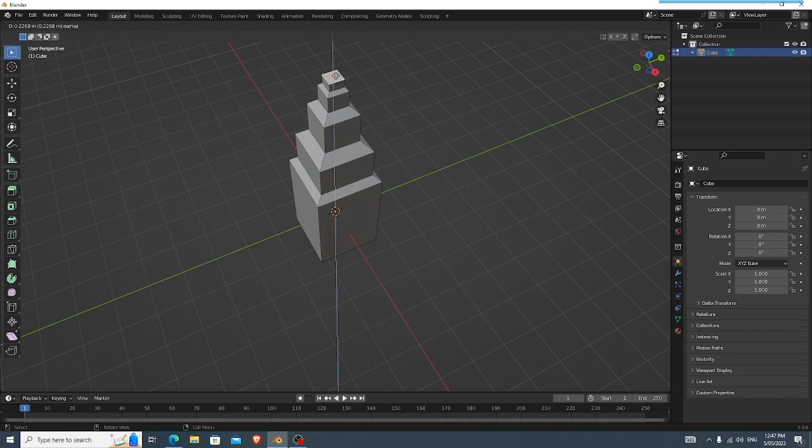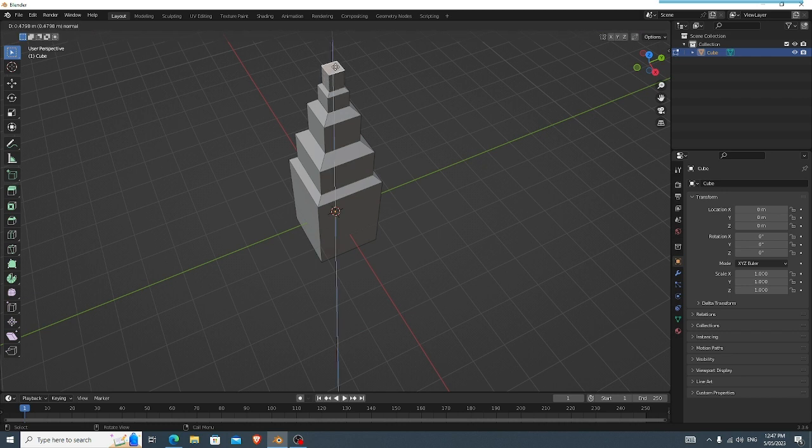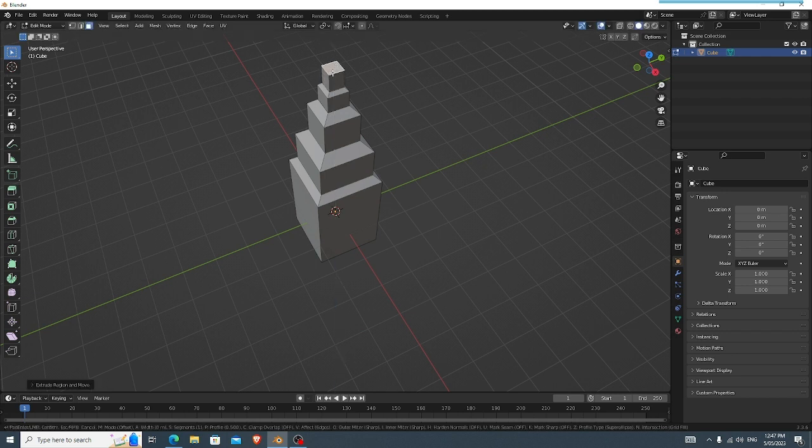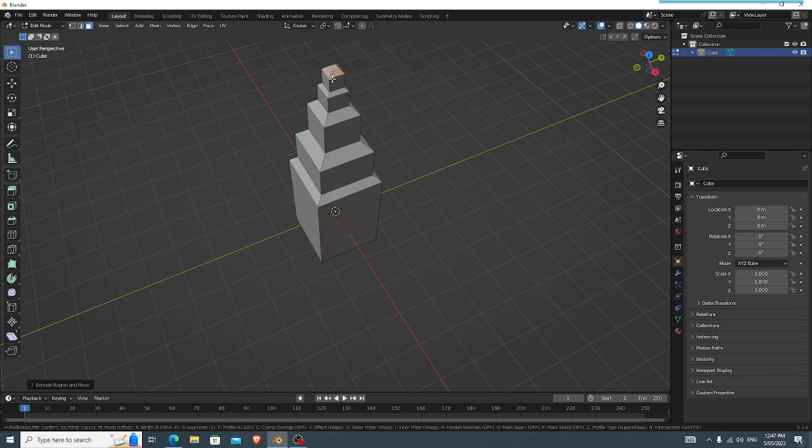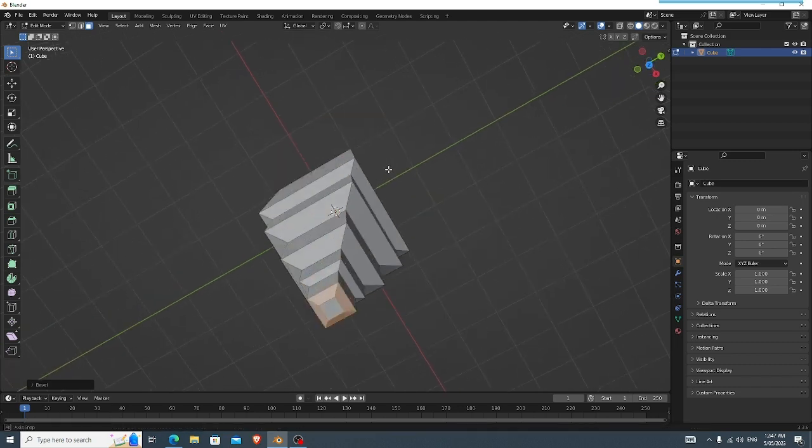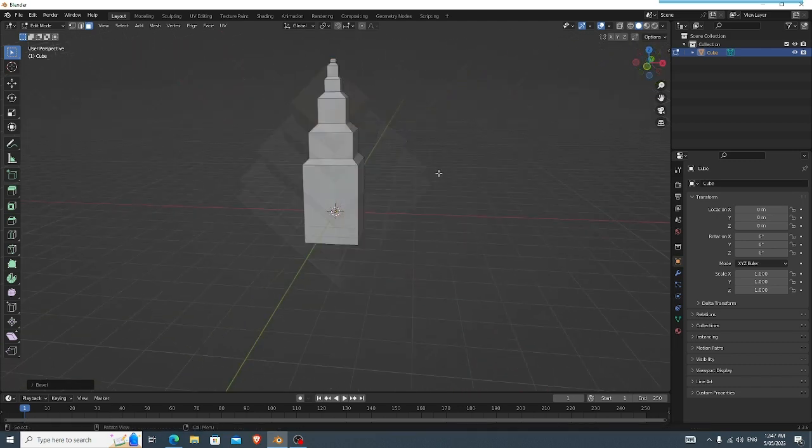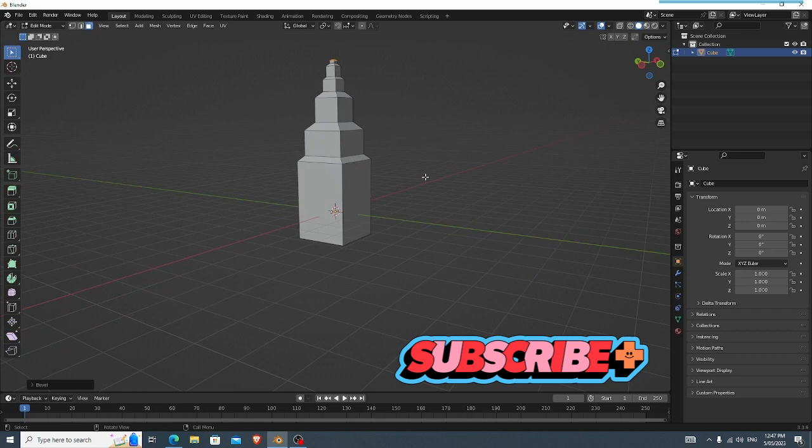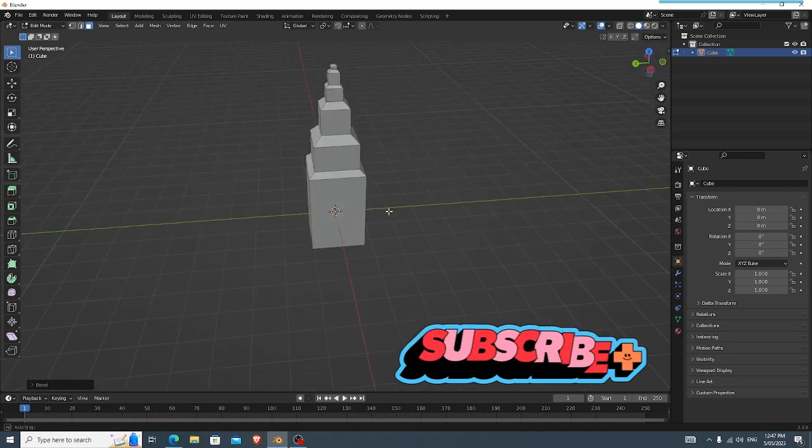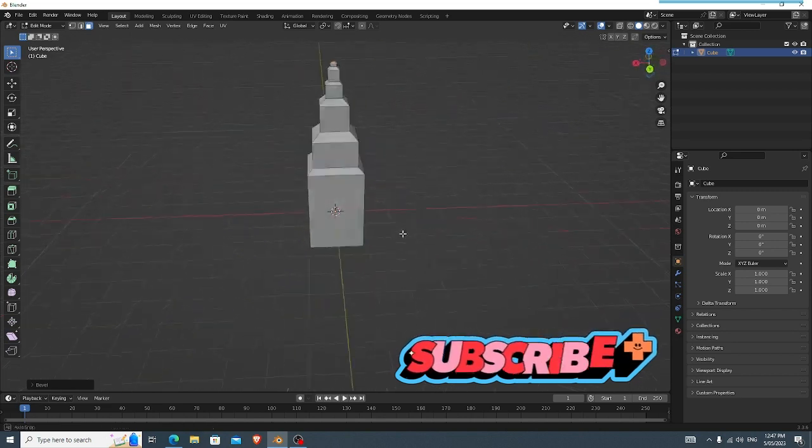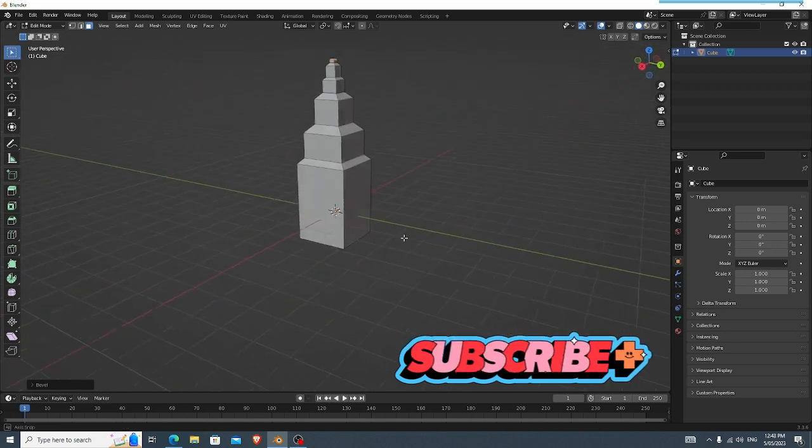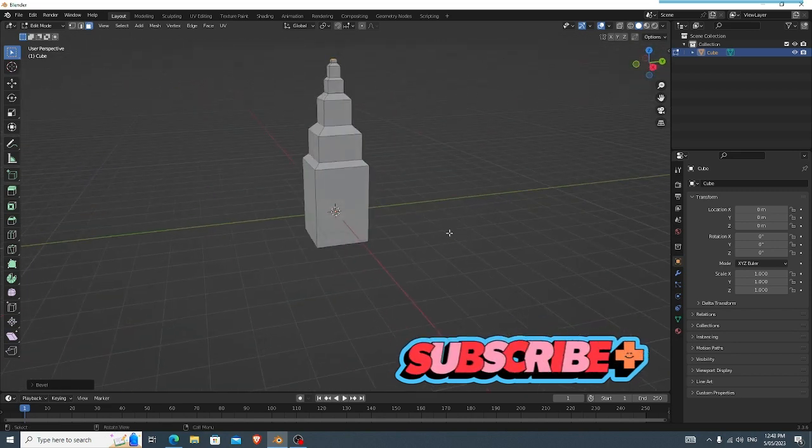Select your face again, extrude up, and then Ctrl+B, move it down. So as you can see from this, we have this beautiful tower.